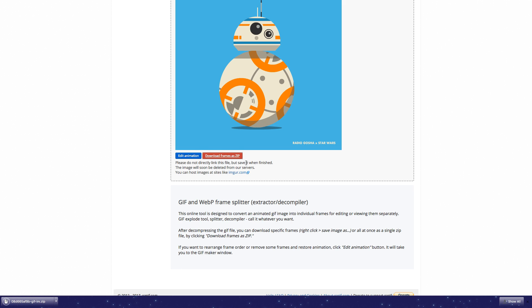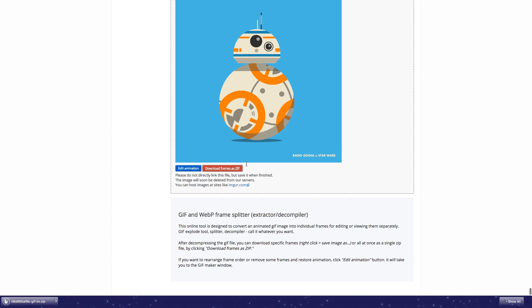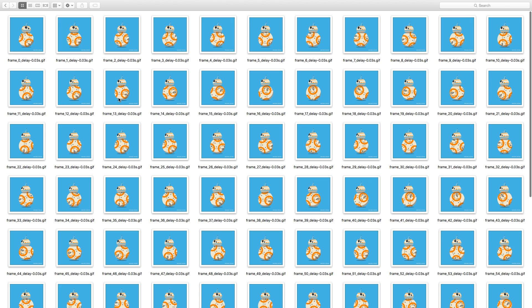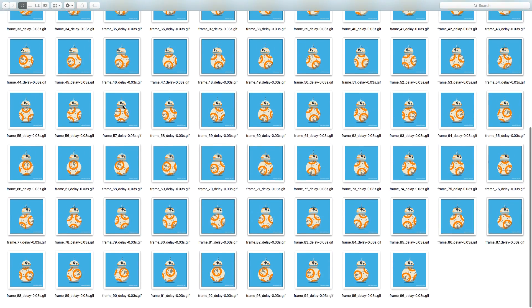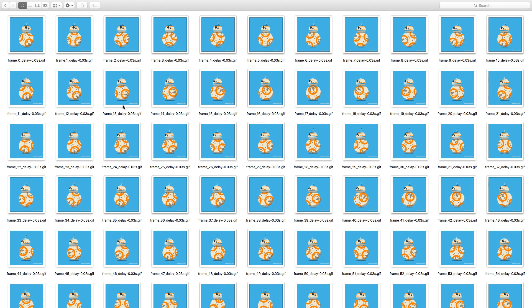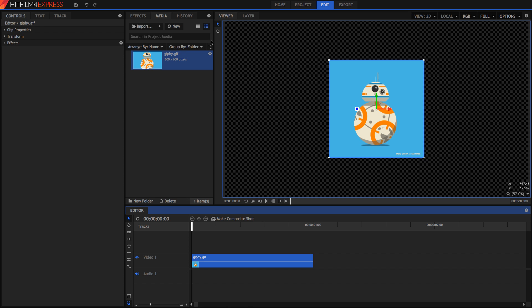And you can unzip that file, and it will have a folder with all of your images in it. So I'm on a Mac, and it might be slightly different for you if you're on Windows, but all you have to do is unzip the file by just double-clicking on it. And then you've got this folder with all the different GIFs in it. So that's what we're going to use in HitFilm.